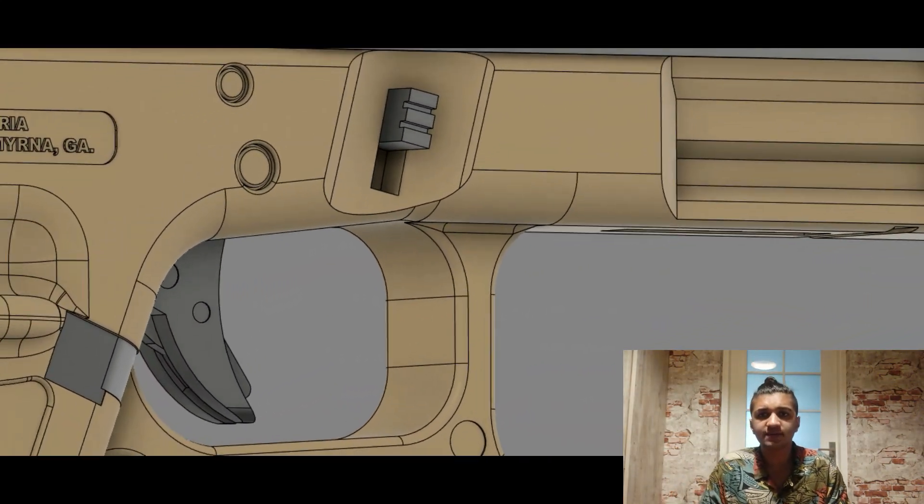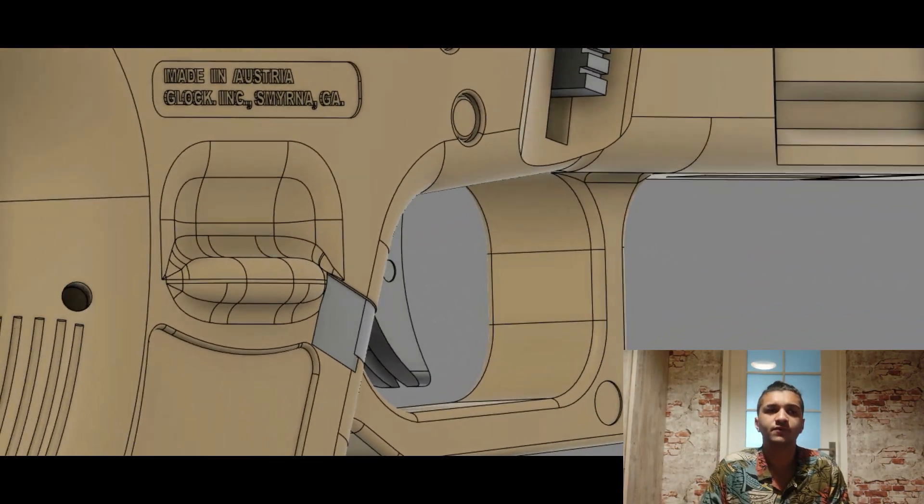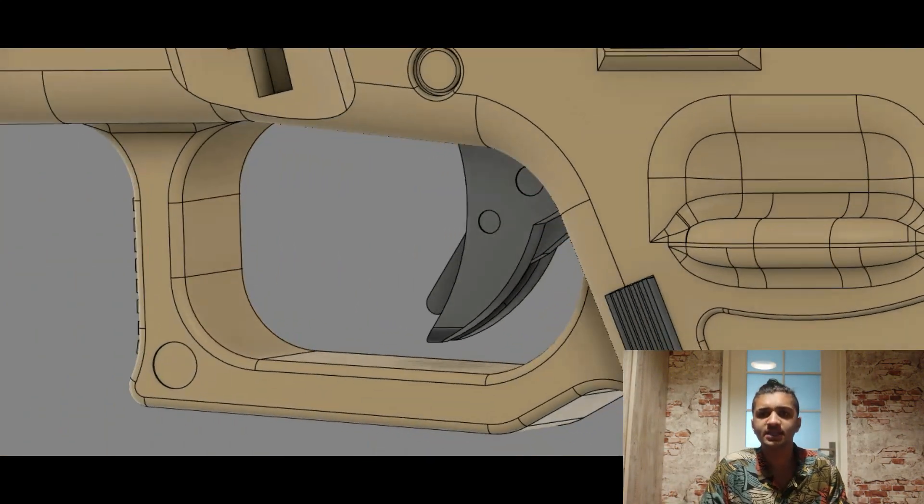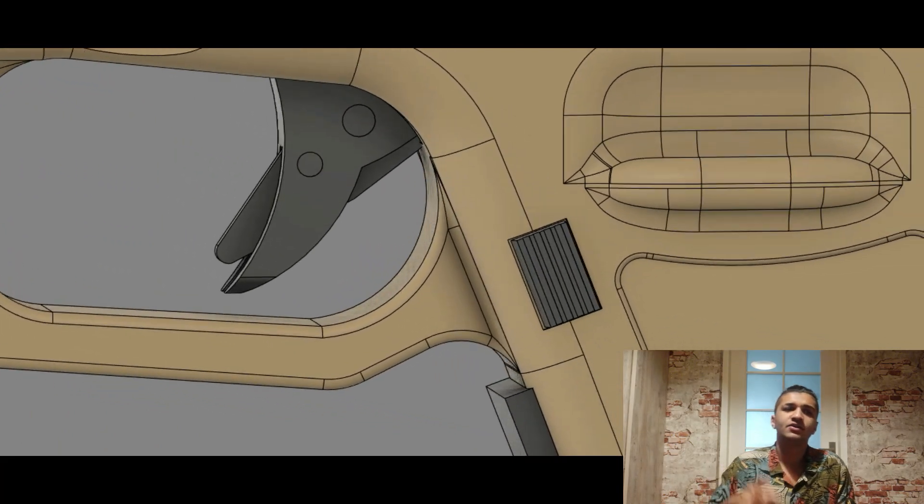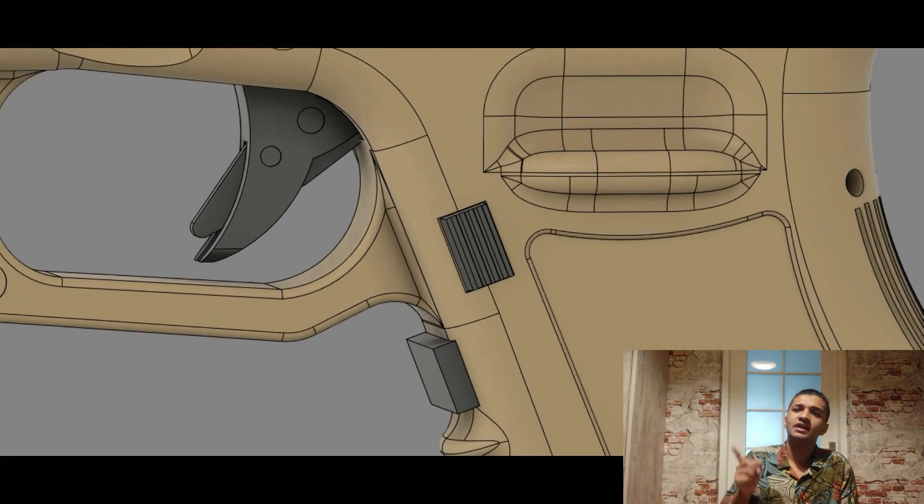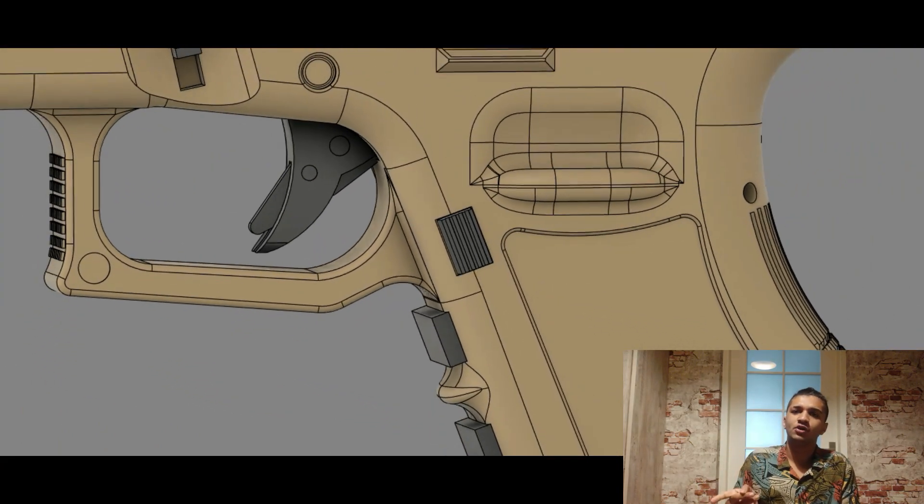Now let's talk about the safety the Glock has to offer. The Glock has three safeties: the trigger safety, the firing pin safety, and the drop safety.